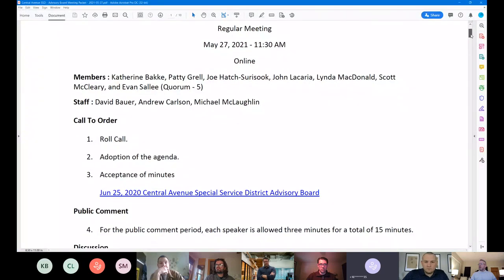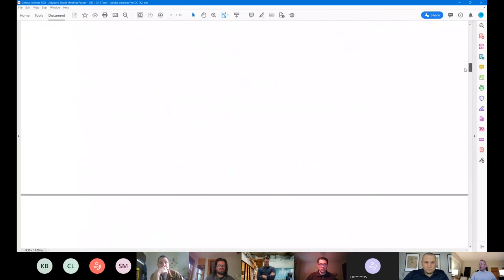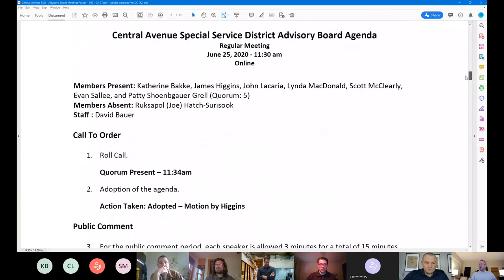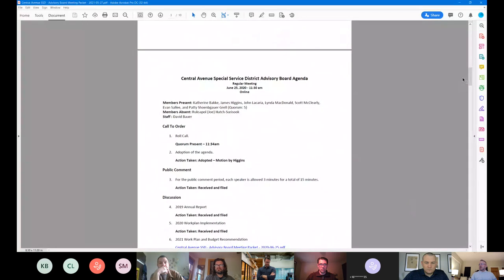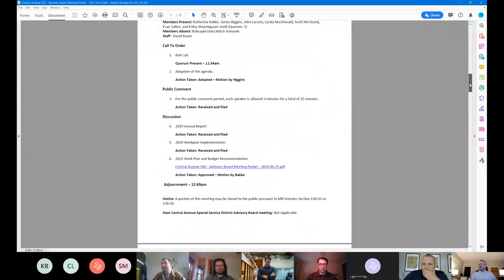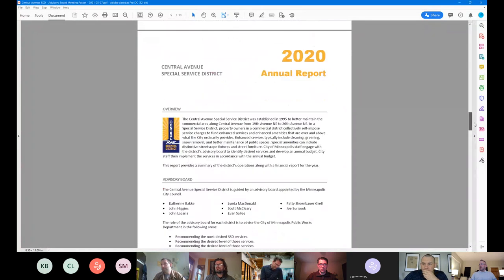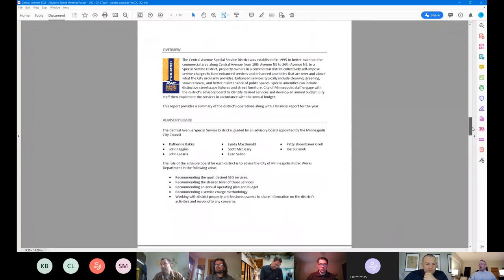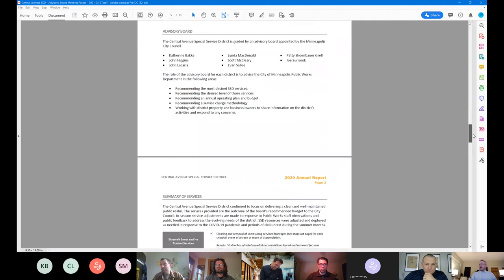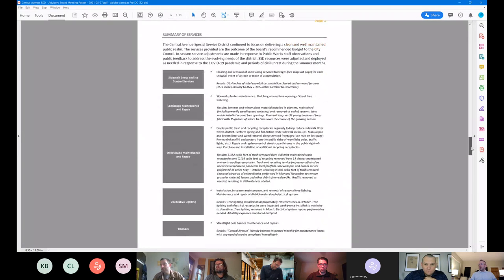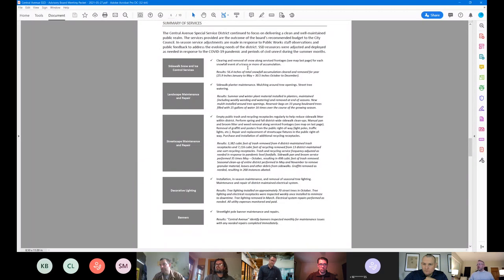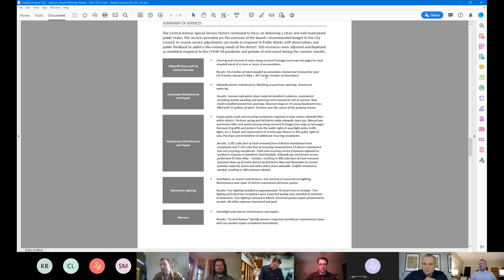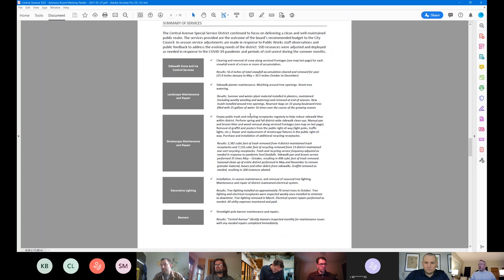So in the packet, we included your 2020 annual report. It also was presented to city council back in March. It follows the format from prior years. We list the board members, the role of the board, in the summary of services. I'll just hit a very, very quickly hit a few highlights. We did have 56.4 inches of snow in 2020 that included the beginning of the year and the October through December. We did have snow in October.